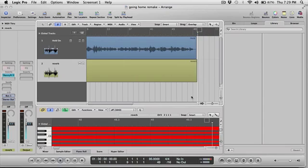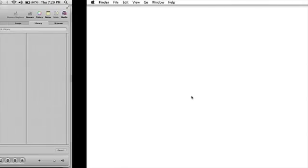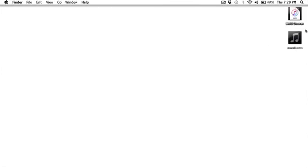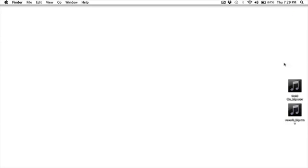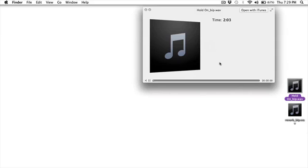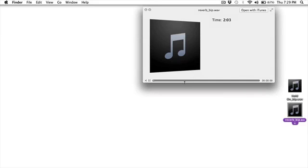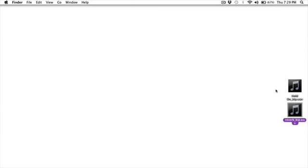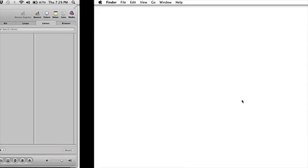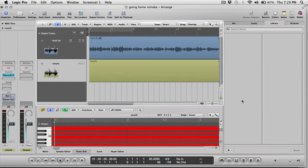All right, go to my desktop, we have here I Got My Eyes on You, Shasha Jones vocal, and then we have here I Got My Eyes on You, the track with the reverb.